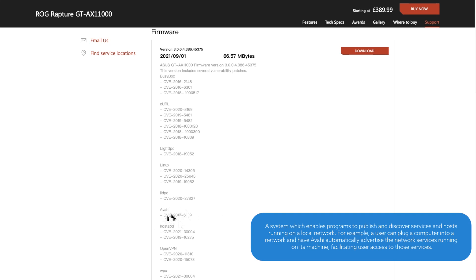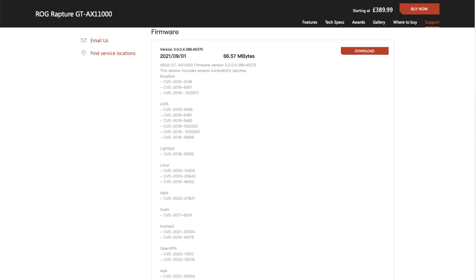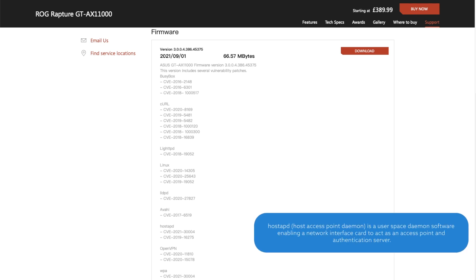Next is hostapd. This is basically a user space daemon — a software service that runs on your network — and it acts as an access point and authentication server. It's around security and everything else that's part of the host access point service within the actual router, dealing with security and authentication.